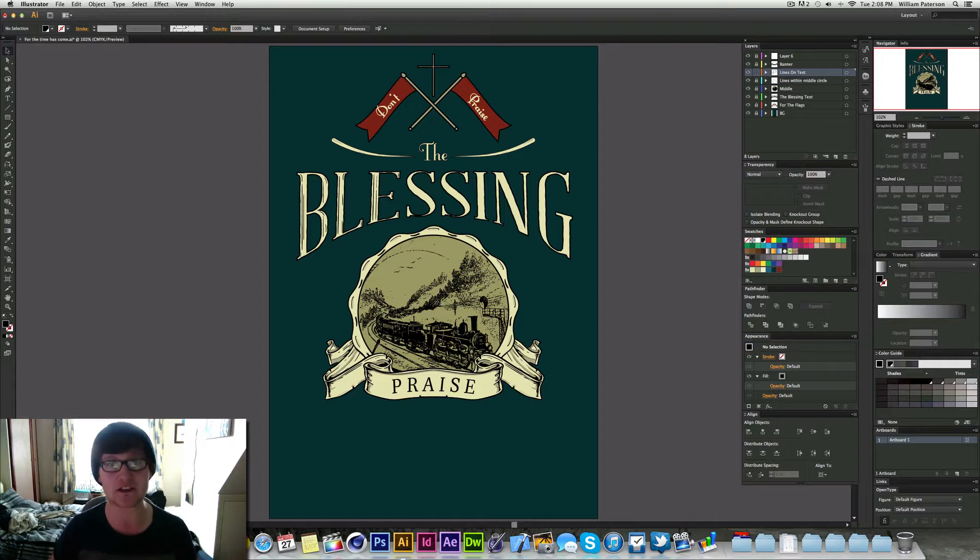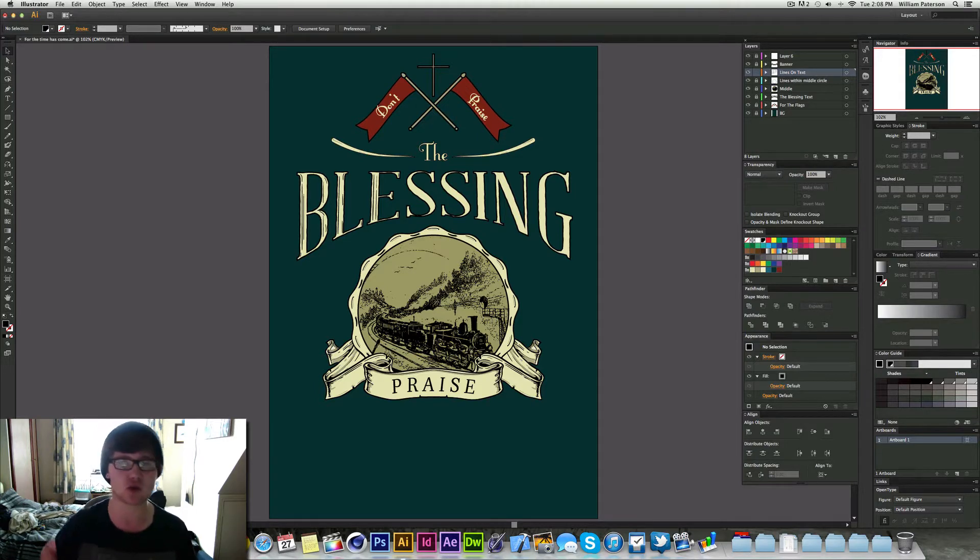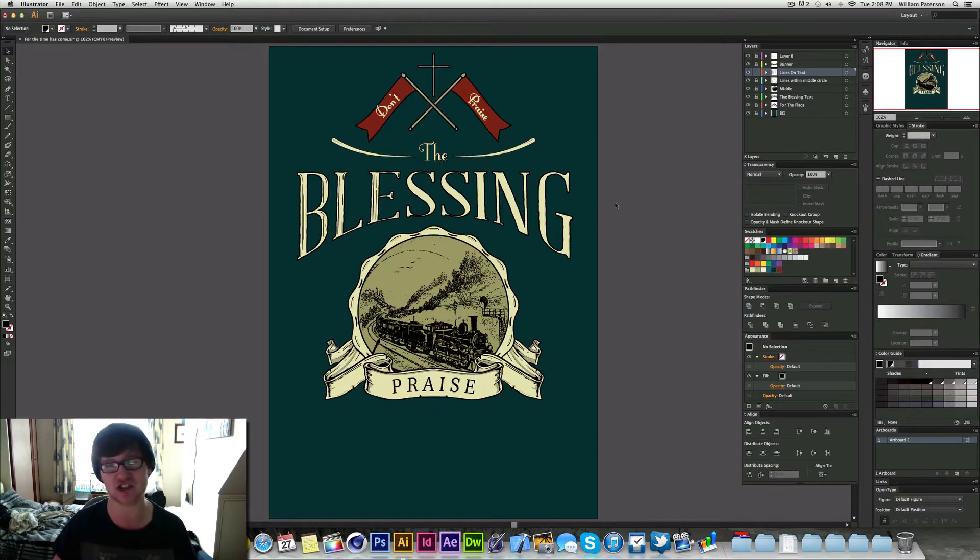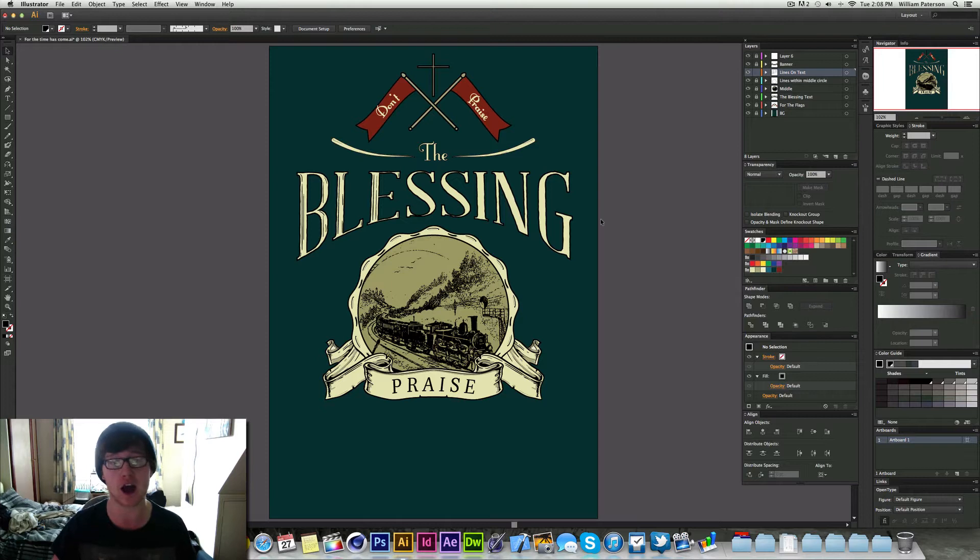Hey guys, it's me Will Patterson from Brick Designs here again and welcome to a new video. This video tutorial is all about creating a vintage text effect in Illustrator and then you can import it into Photoshop and do as you pleased with it.